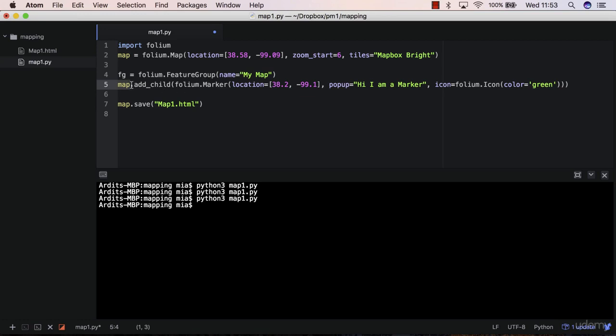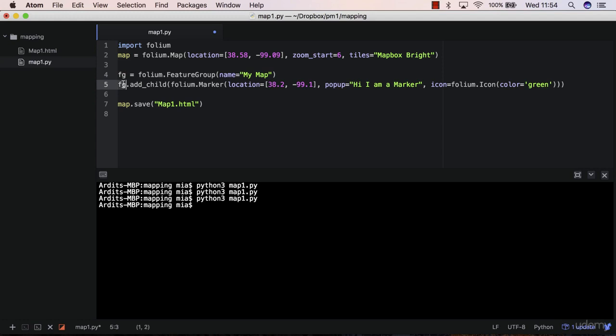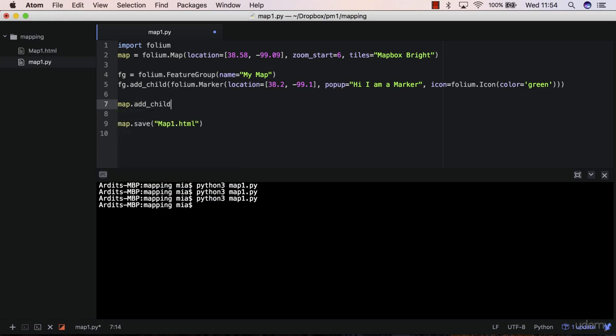And so instead of saying map, you do the feature group object. So this variable that I created in here, I'm passing here. And then after that, you do map.add_child. And you pass the feature group in there.